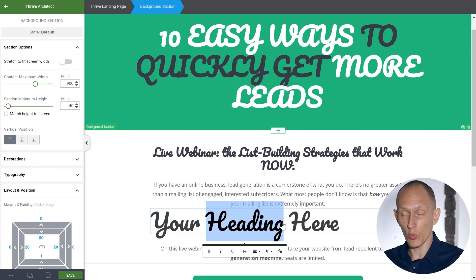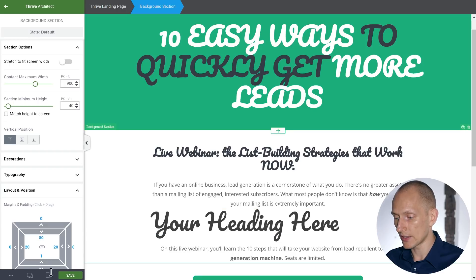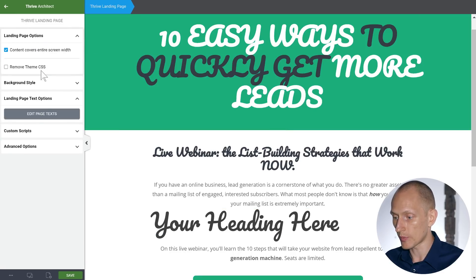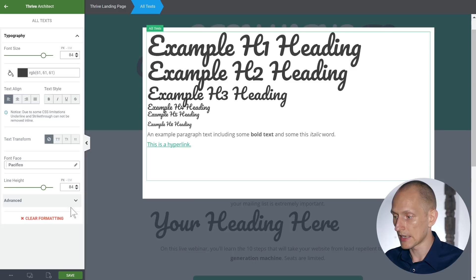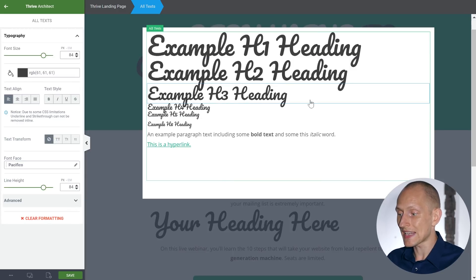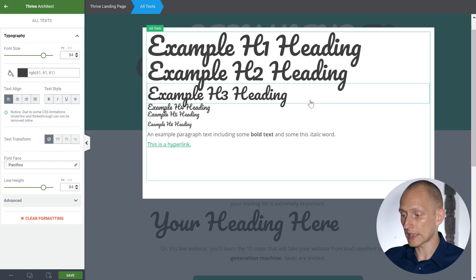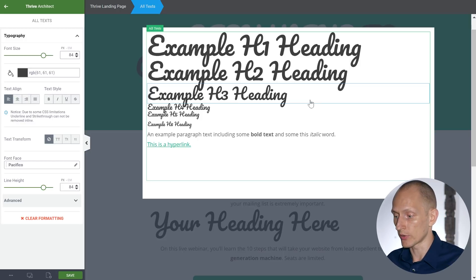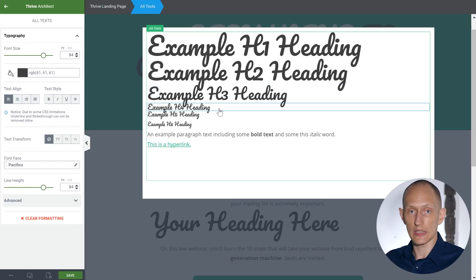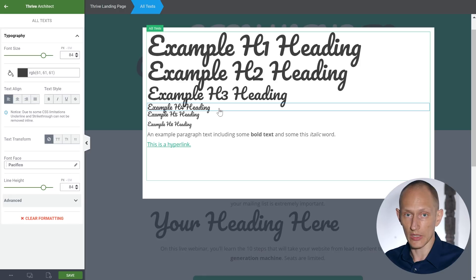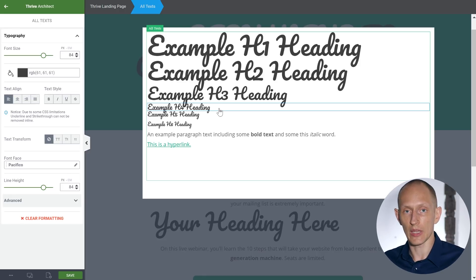A couple more things. If we go back into page setup, landing page settings, text — another great advantage is that you can see what a style will look like even for headings that are currently not on the page. Right now I don't have any H4 headings, but I can still see what they will look like. And once I add them, this is the style that will apply.